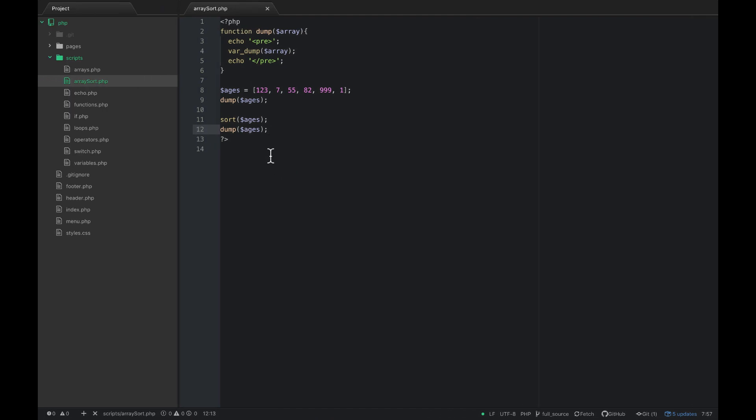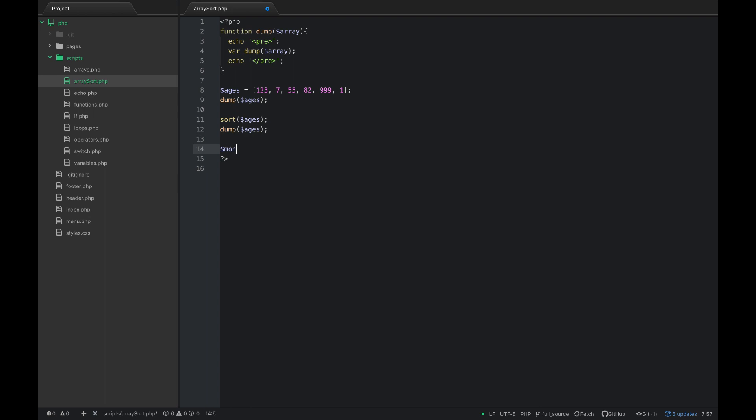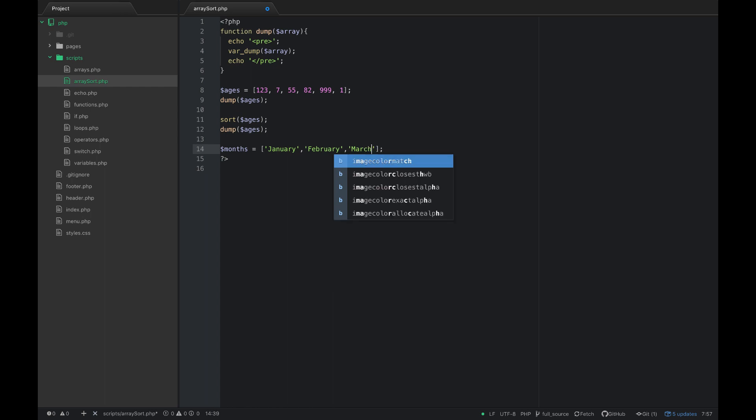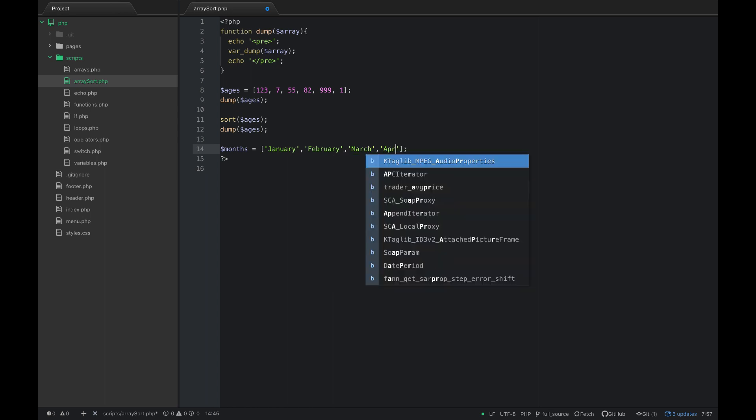You can also do this with words, so I'll just put months and let's say we have January, February, March, April.